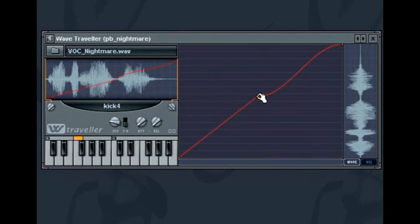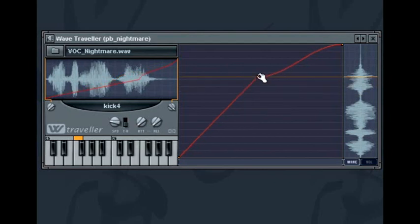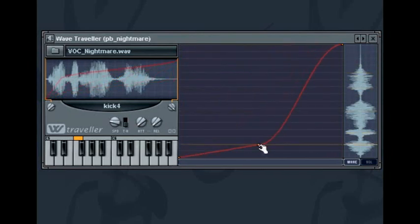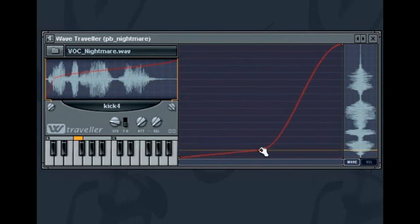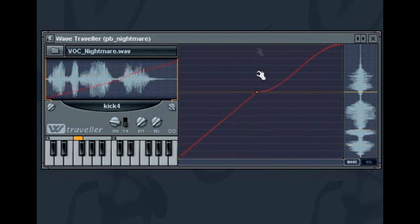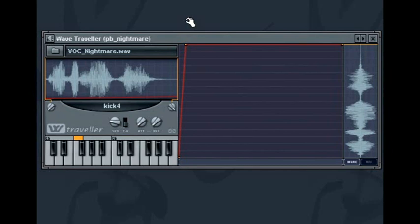The axes are left to right for time and bottom to top for sample point. So if you move the spline point in a vertical direction only, you will be maintaining the time period but altering the amount of the sample being played back across that time. Moving it horizontally means that you are maintaining the amount of the sample being used but altering the speed that it plays back.